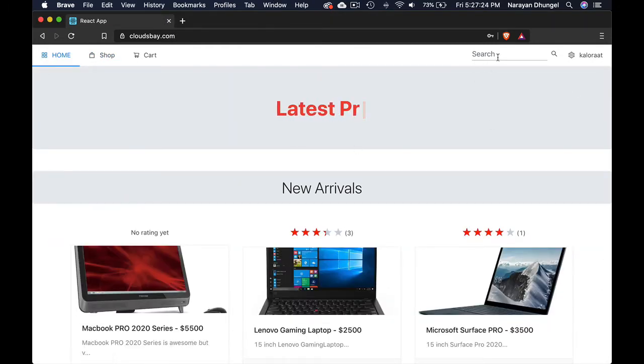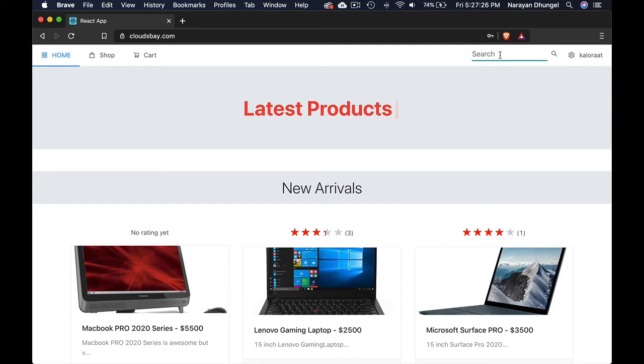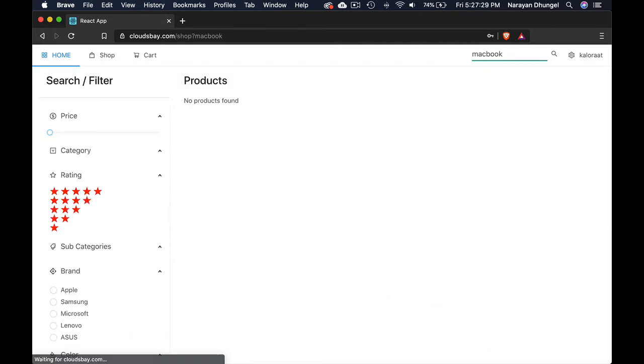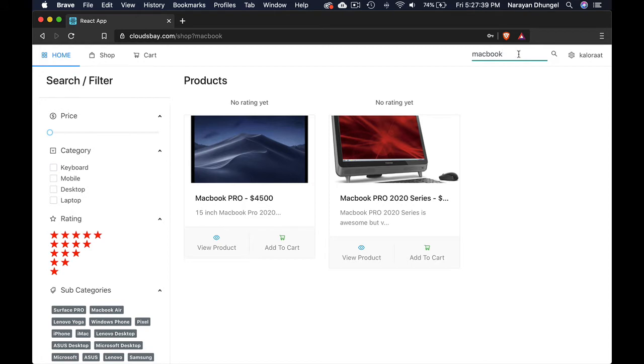For example, let's say user search for something, let's say MacBook. They can hit enter and they will be landing on this page. From here on they can go crazy with their search. They can continue typing here and this is going to show products in real time.